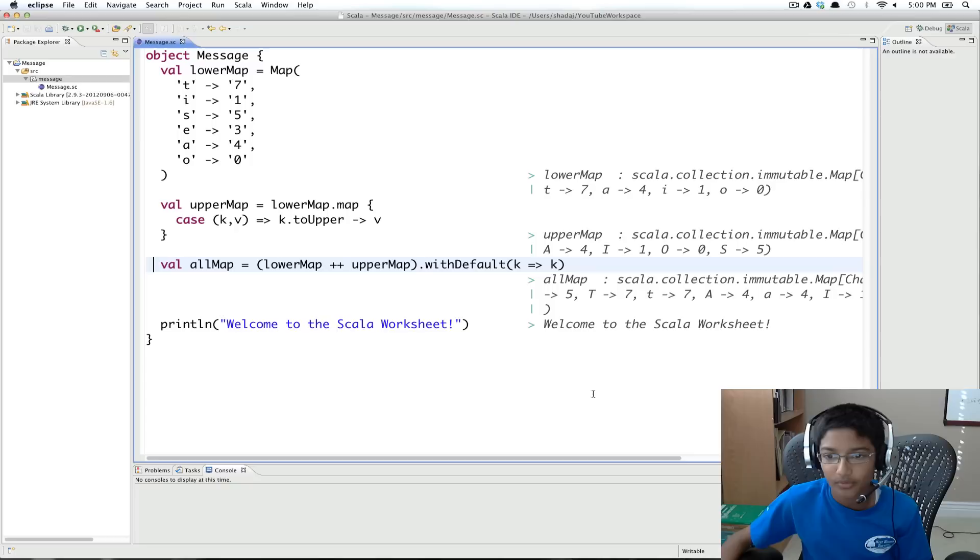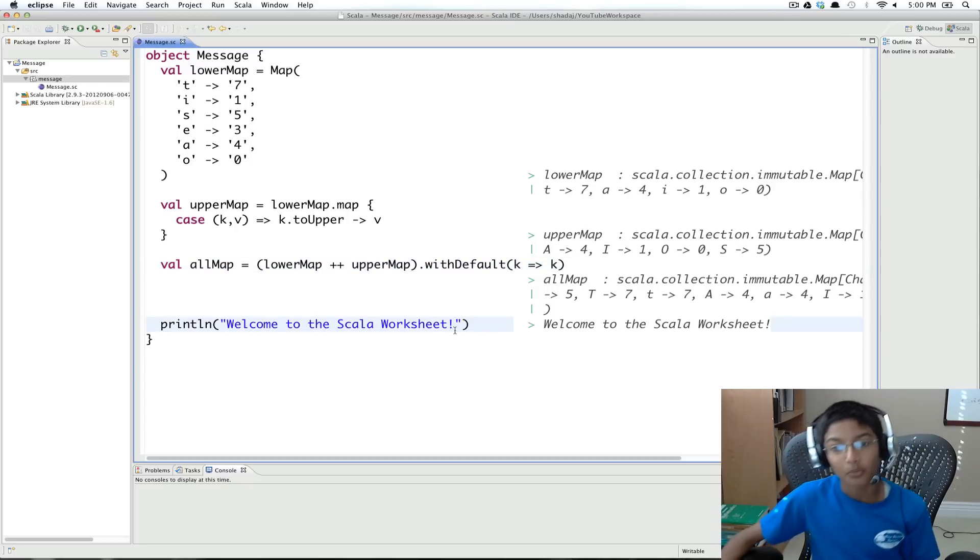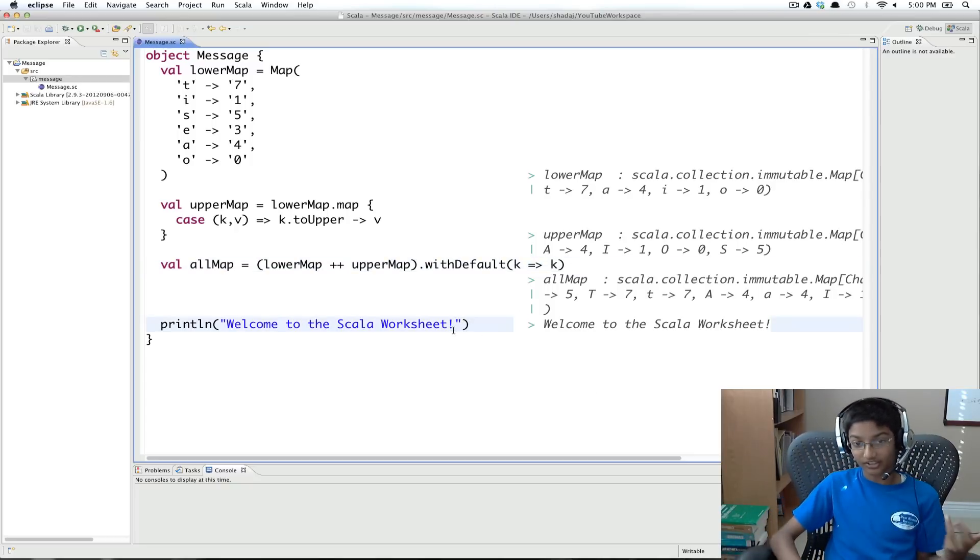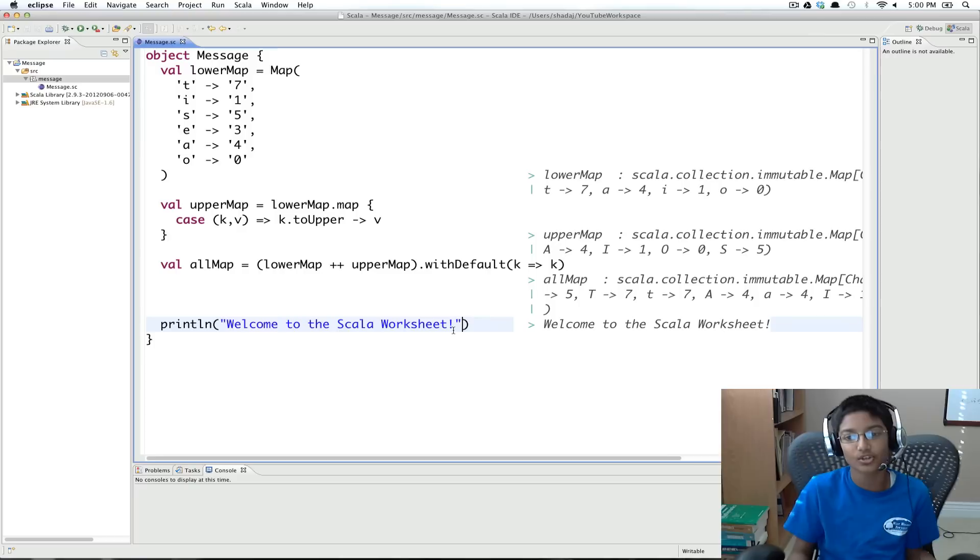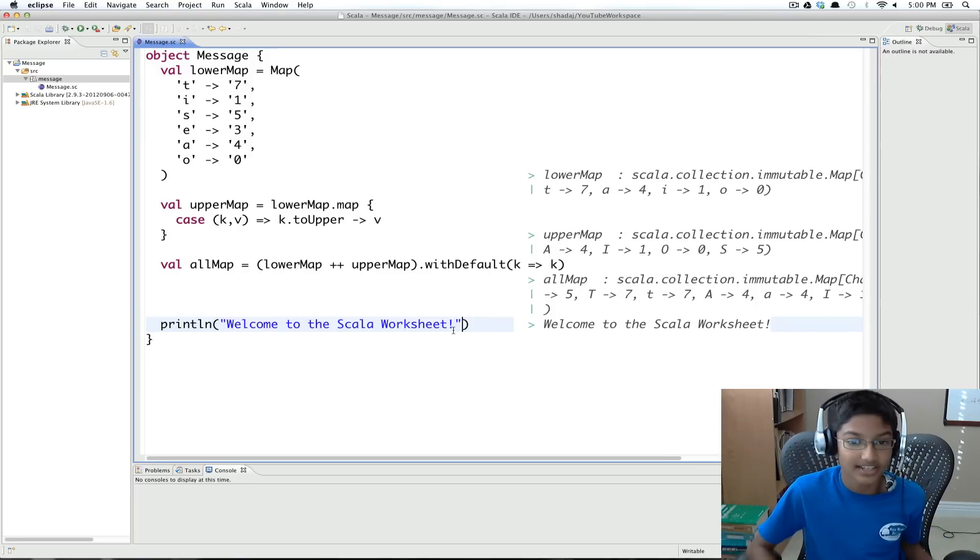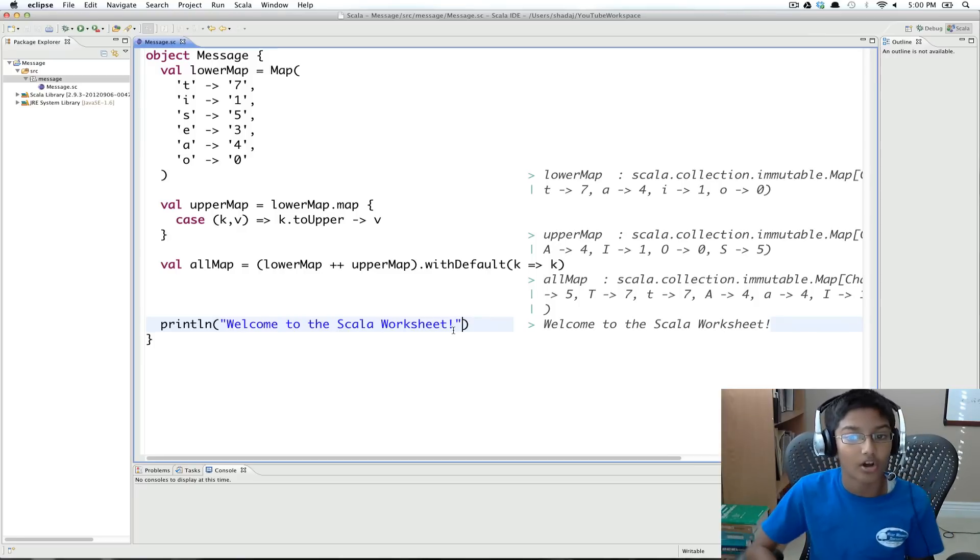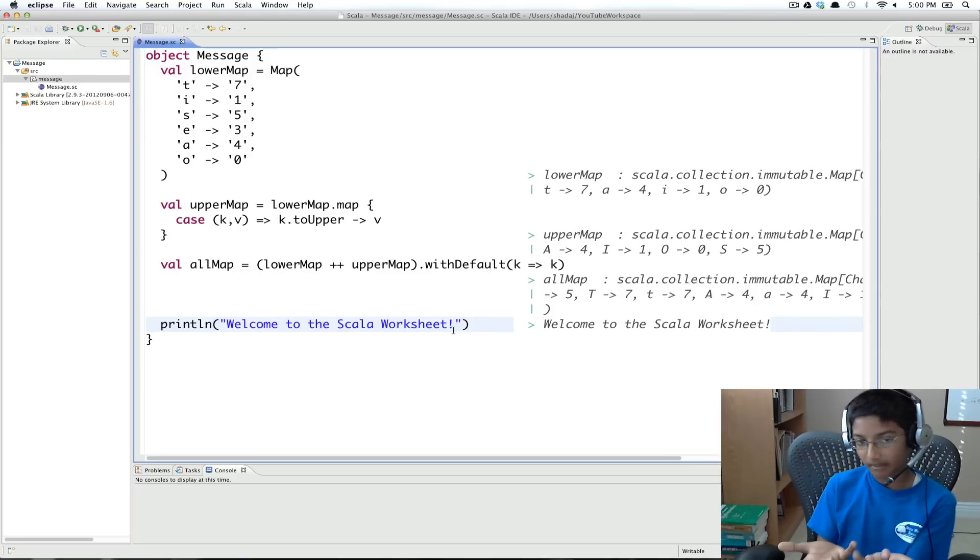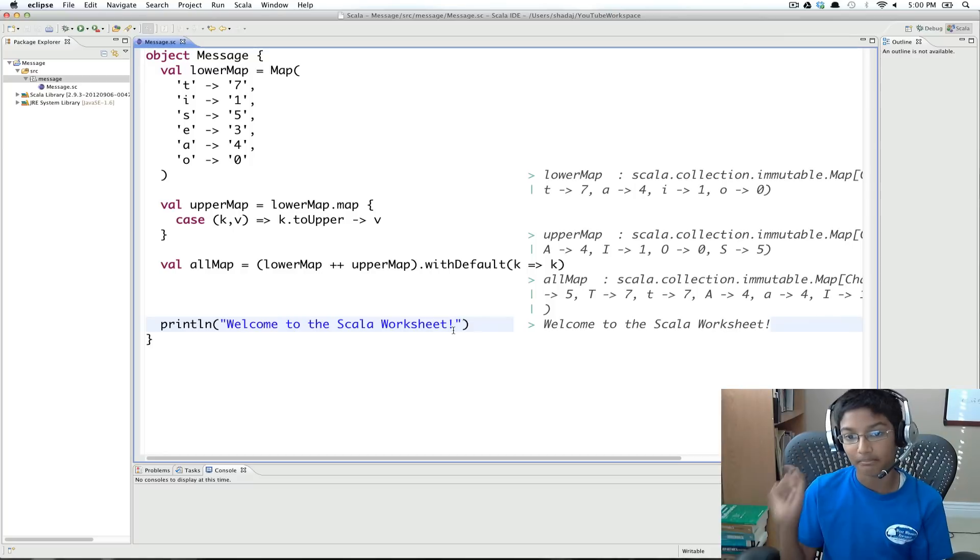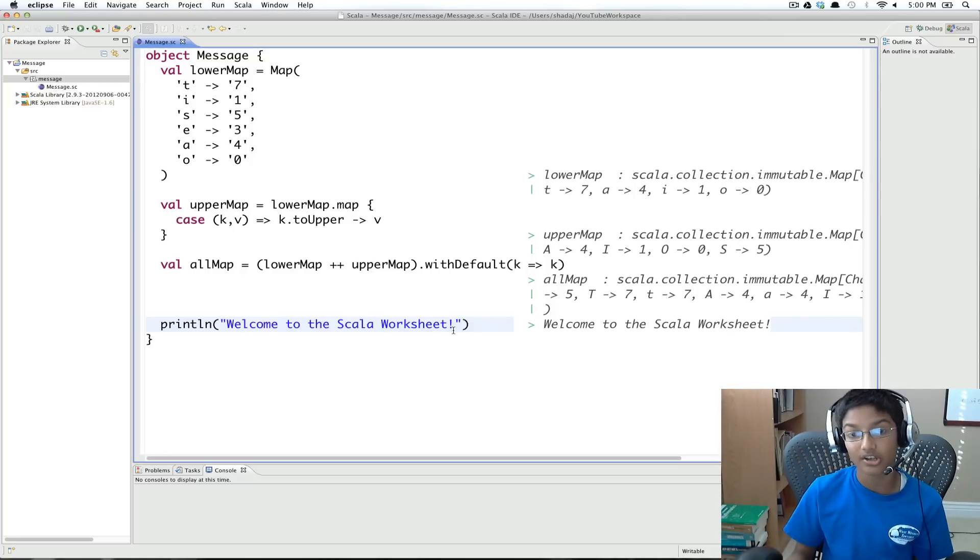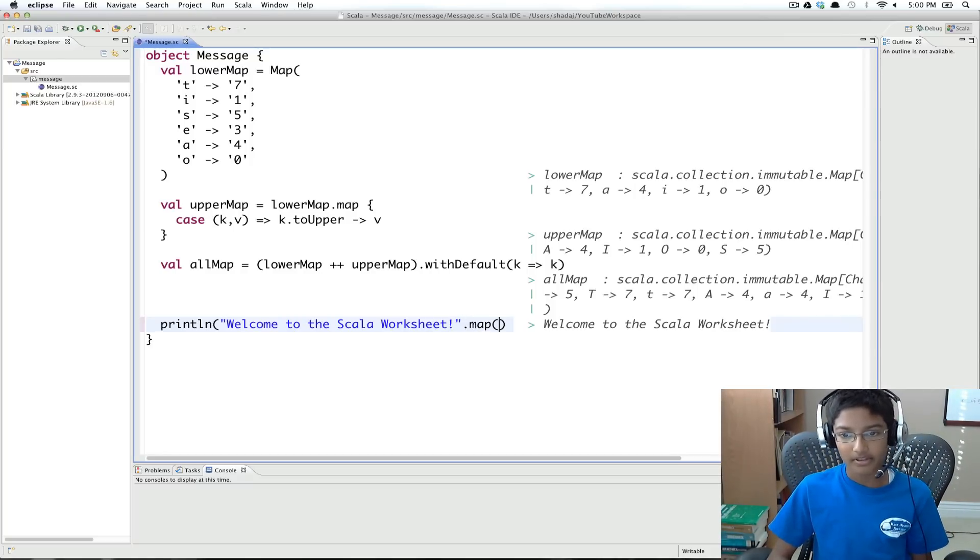So right now if we did this, it would just be welcome to the scholar worksheet. We want the special version of this text using our all map. So what I'm going to do is, I'm going to take each character and map it based on our all map. So I'm going to do dot map.